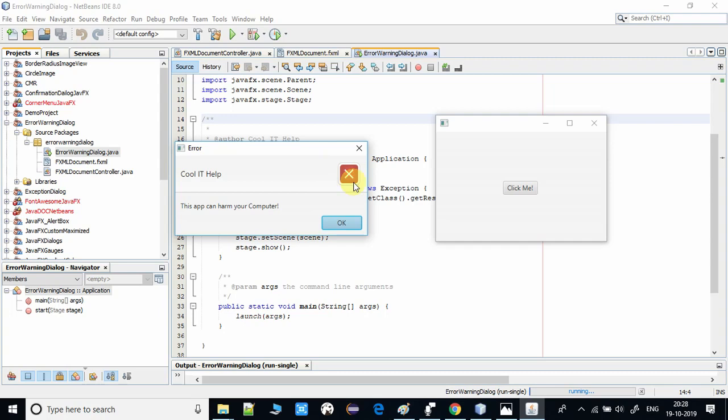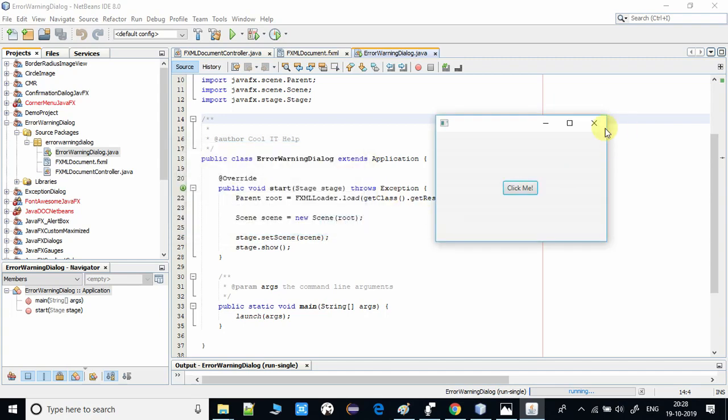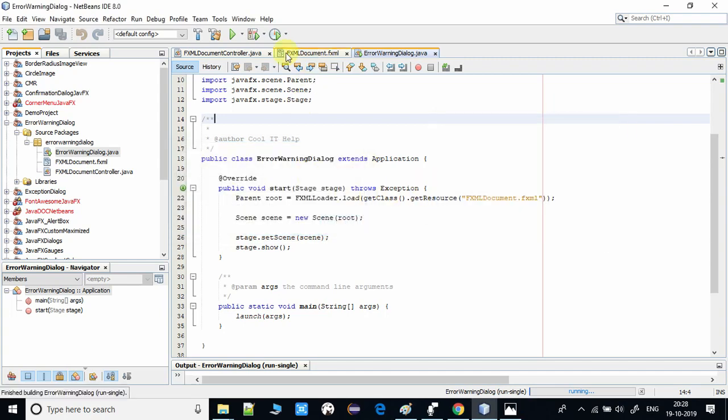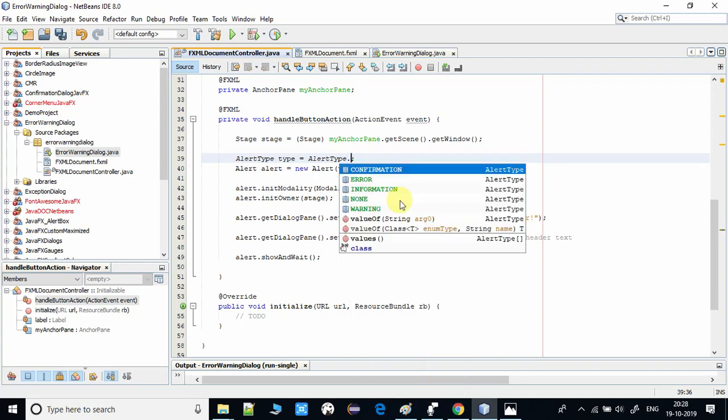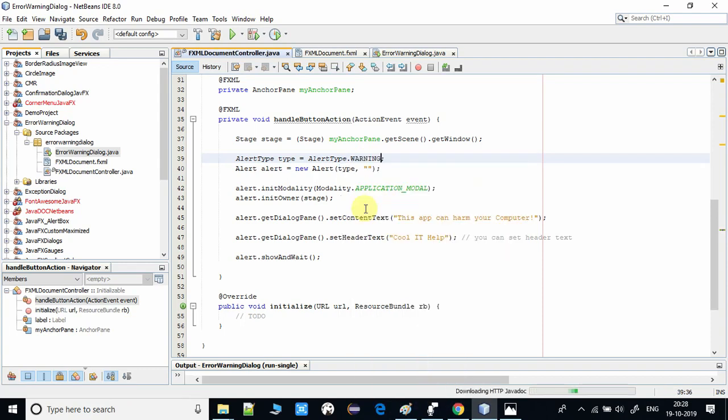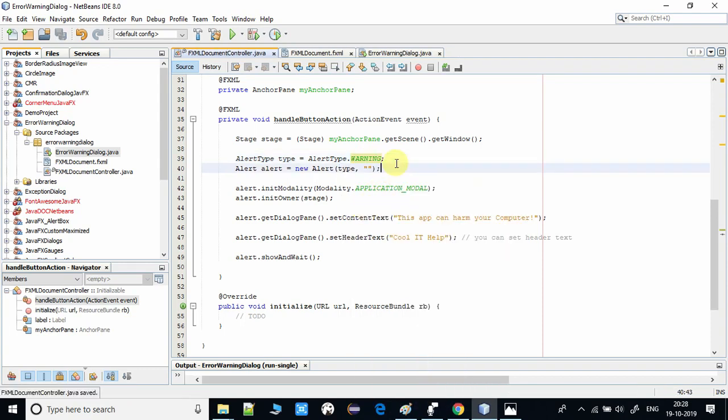If I change this to WARNING at this place, the image on that dialog will be changed.